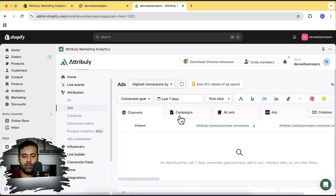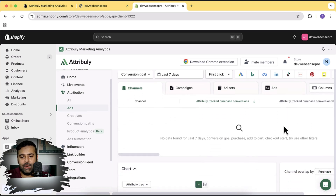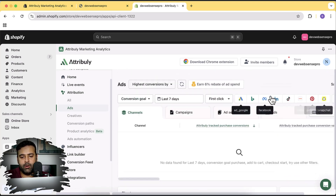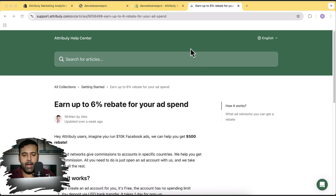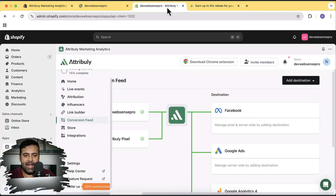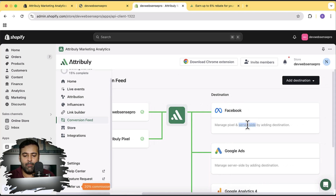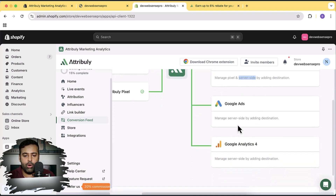Under attribution in ads, you'll see all your channels, campaigns, ads, and creatives for all the different platforms like Google, Bing, Facebook, LinkedIn, and more. Another key benefit of Attributely is that it adds server-side conversion tracking — so it's not relying on browser cookies or client-side data, but directly pulling accurate conversion data via server-side API tracking.